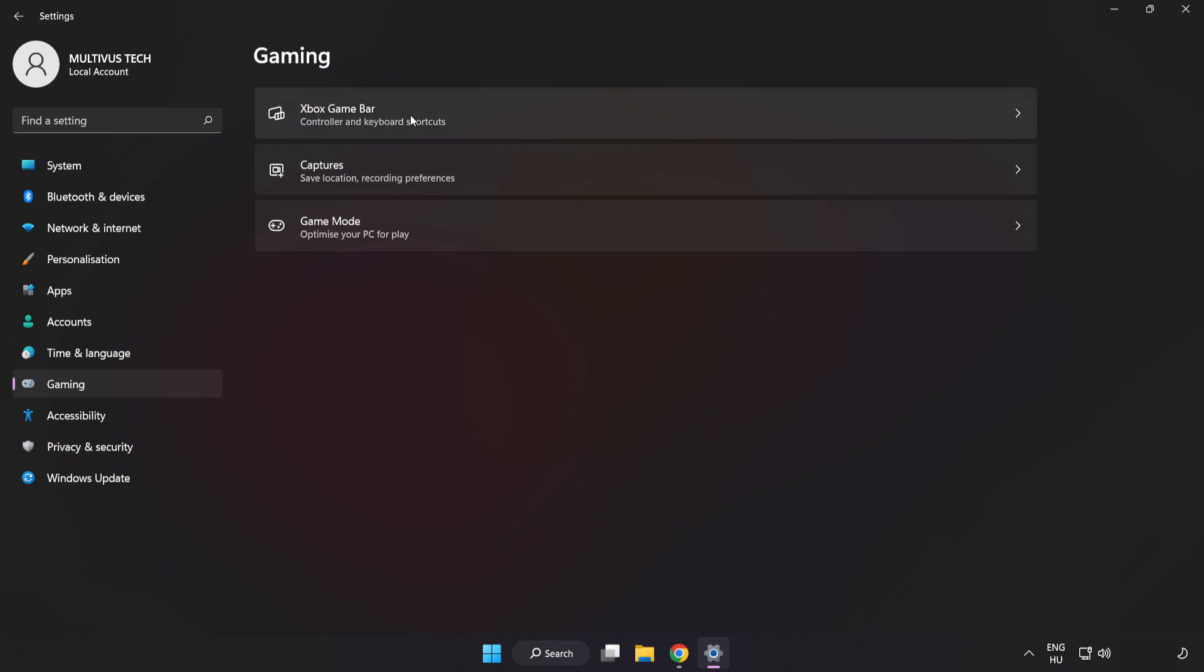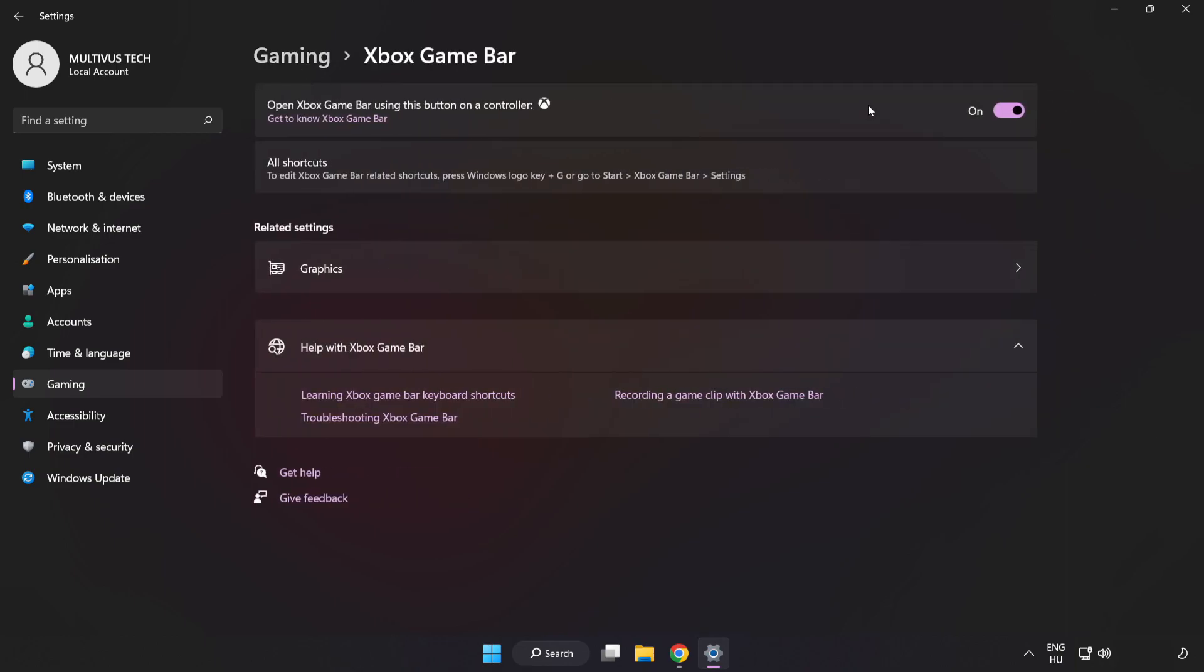Click Xbox Game Bar. Turn off Xbox Game Bar. Close the window.